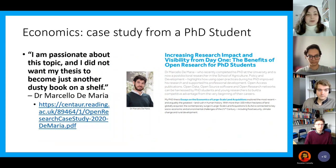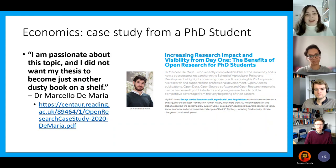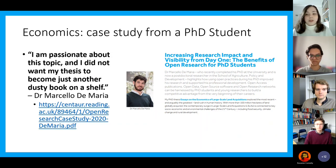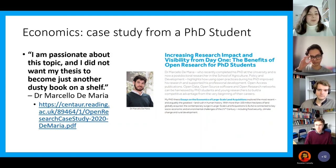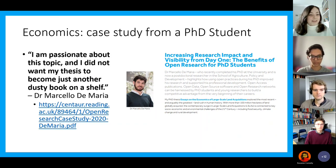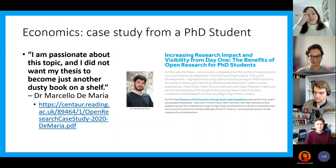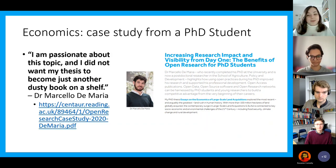I found a case study from a PhD student in economics — he's now graduated. Within economics, I really liked this quote from his case study: 'I'm passionate about this topic and I did not want my thesis to become just another dusty book on a shelf.' I kind of resonated with that as well, because I don't just want to do research — I want it to be out there, accessible, and open. So I thought that was another really good one to read through.